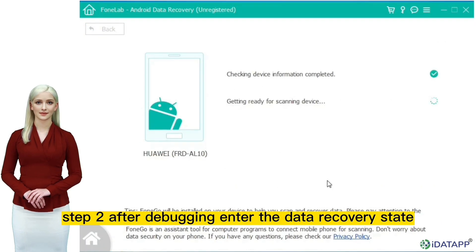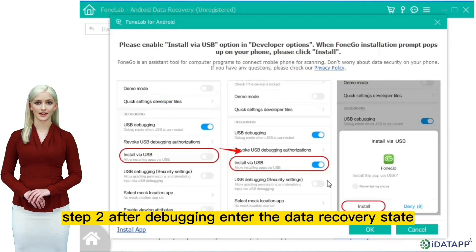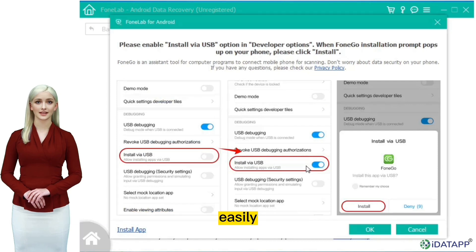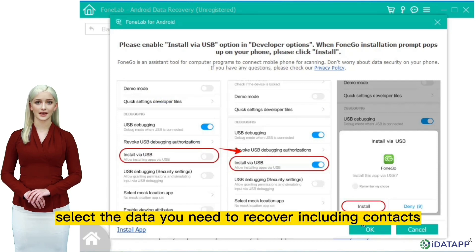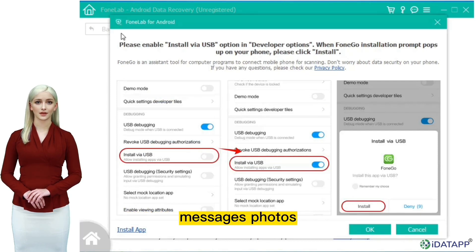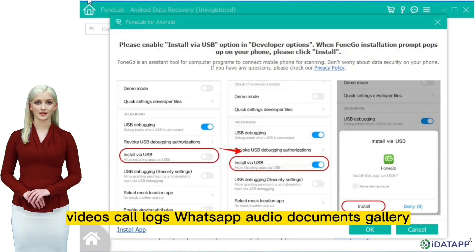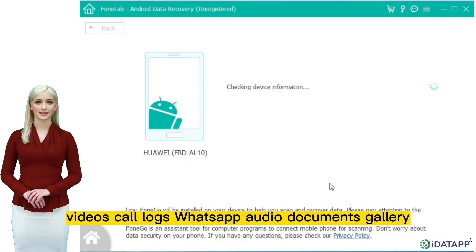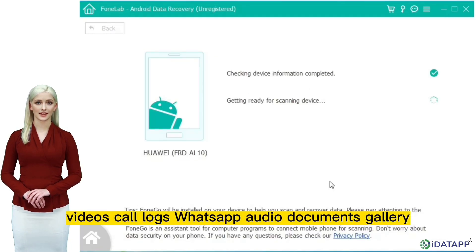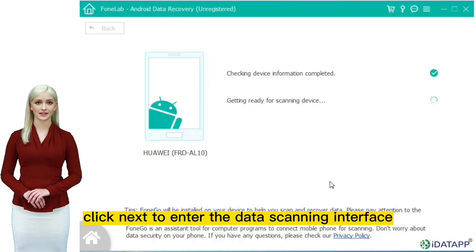Step 2: After debugging, enter the data recovery state easily. Select the data you need to recover, including contacts, messages, photos, videos, call logs, WhatsApp, audio, documents, and gallery. Click next to enter the data scanning interface. Of course, we can also do a deep scan.